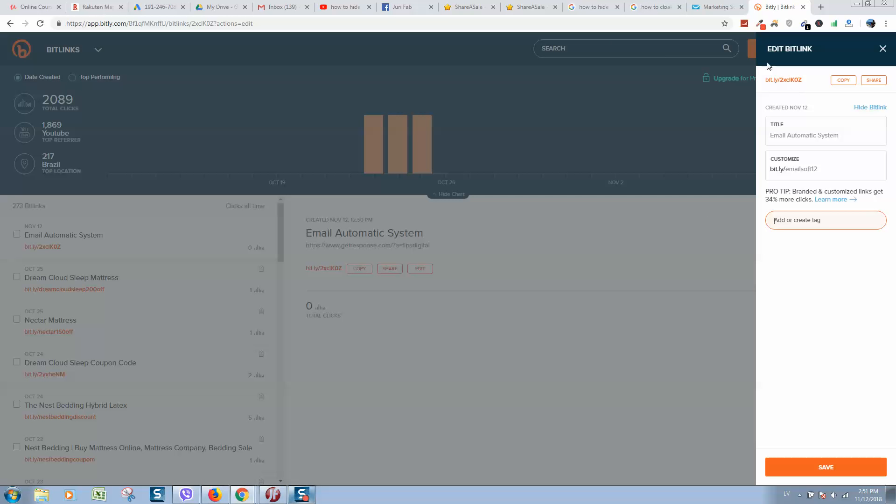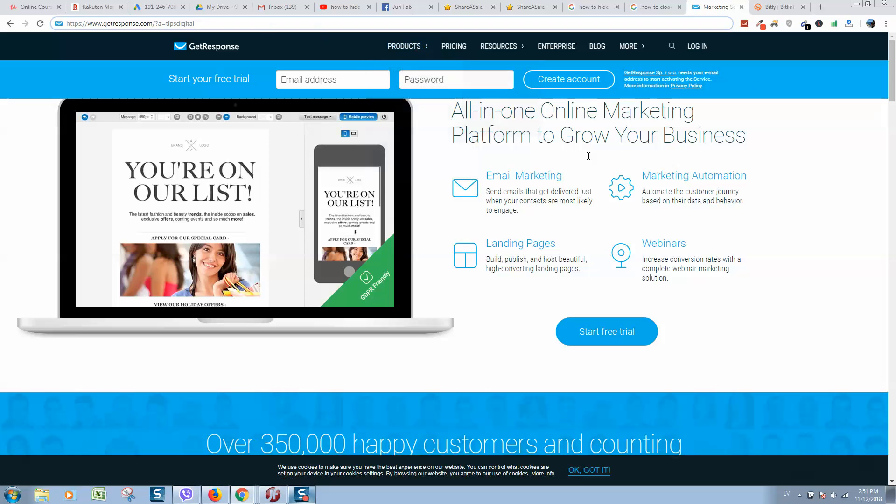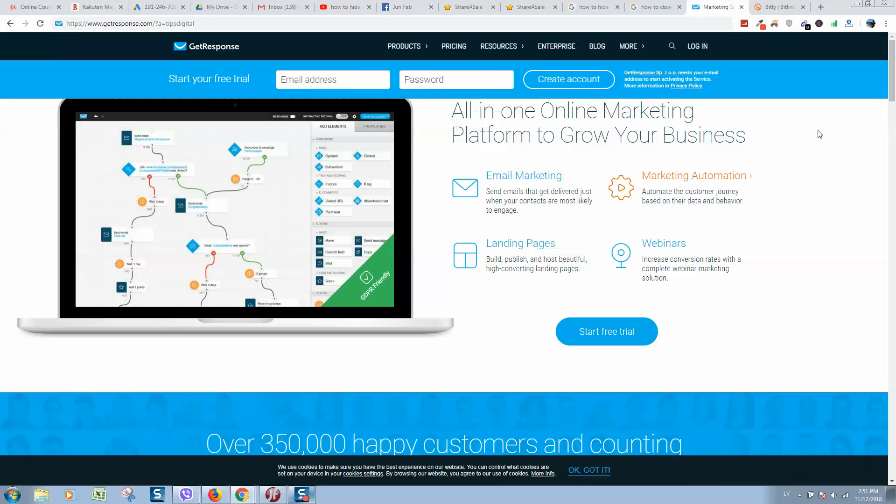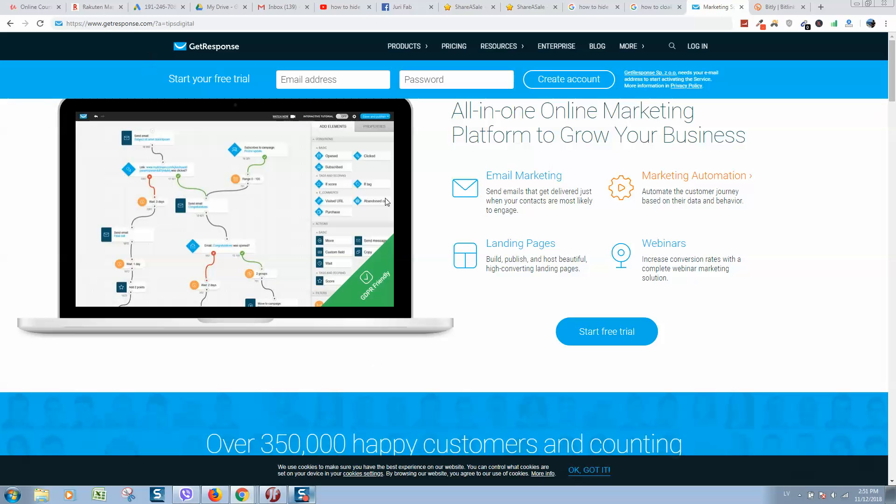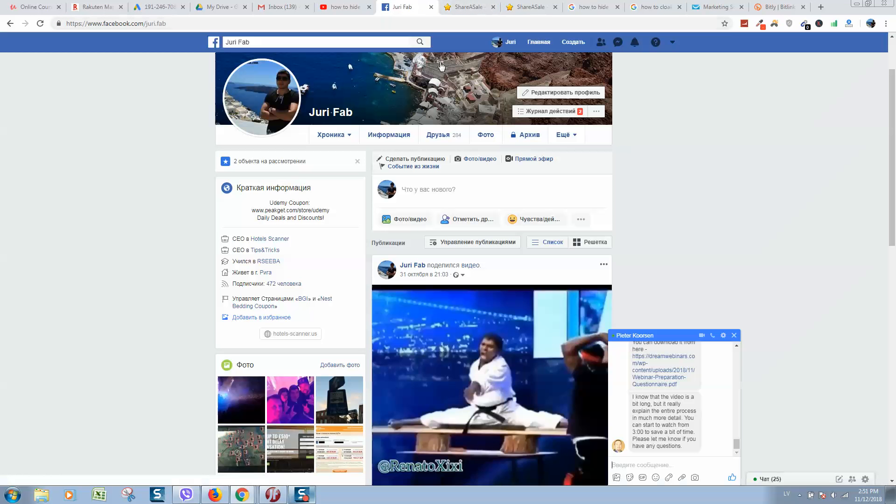This link will redirect people to your affiliate link on click. One more way: if you would like to share an affiliate link on Facebook, here is my profile. If I paste the link here...